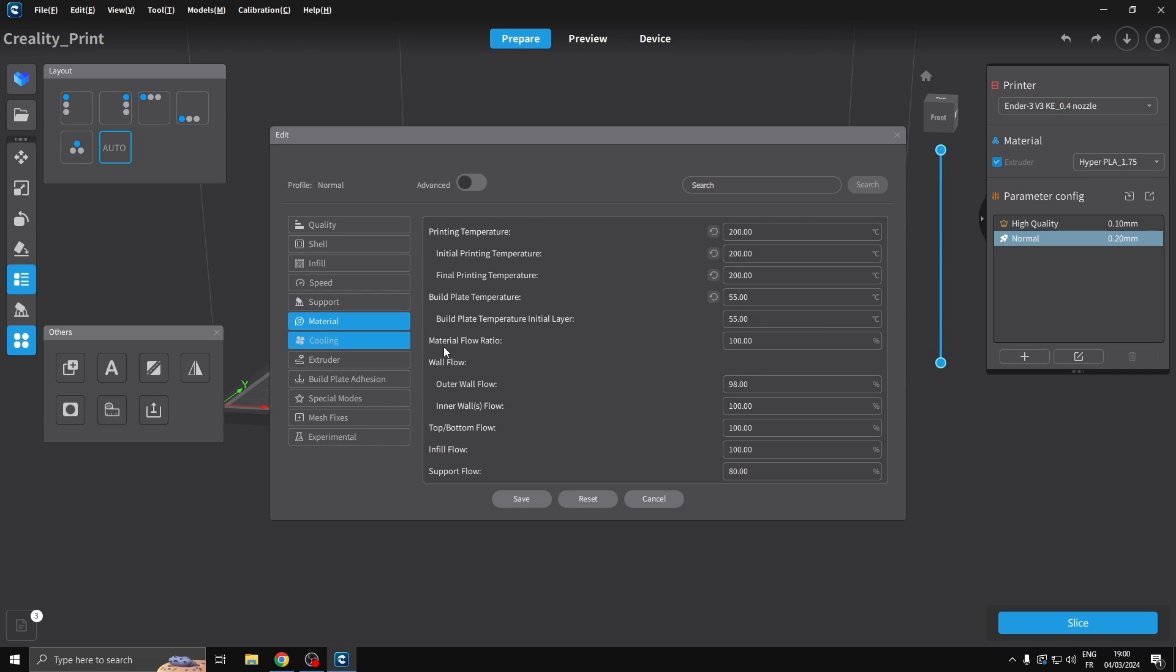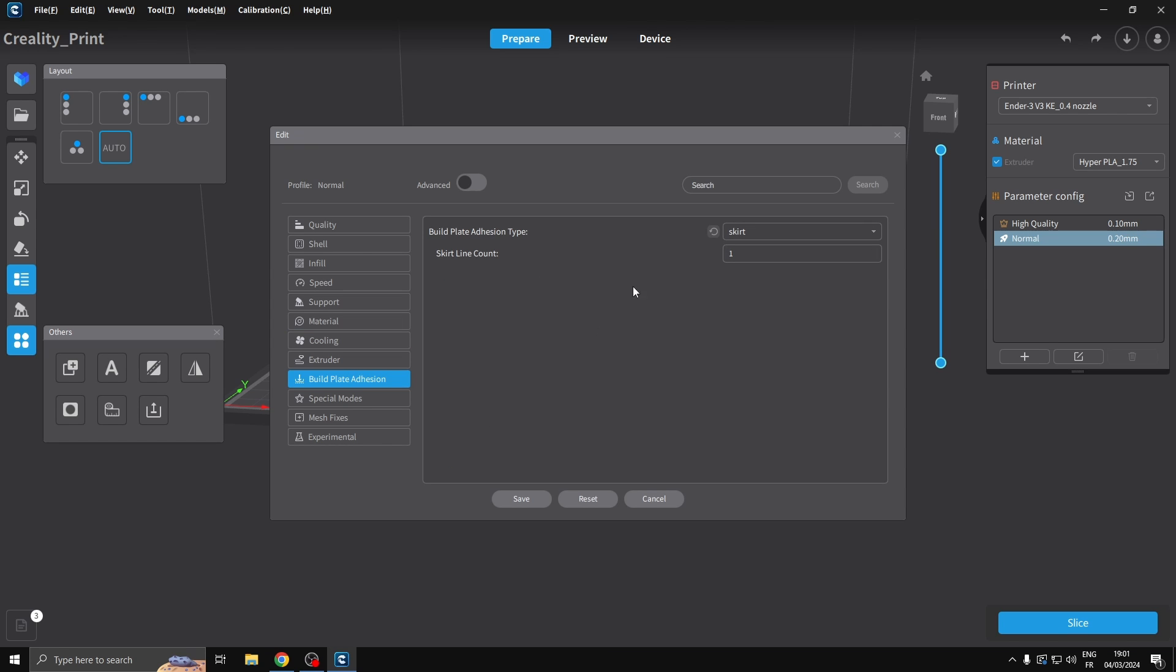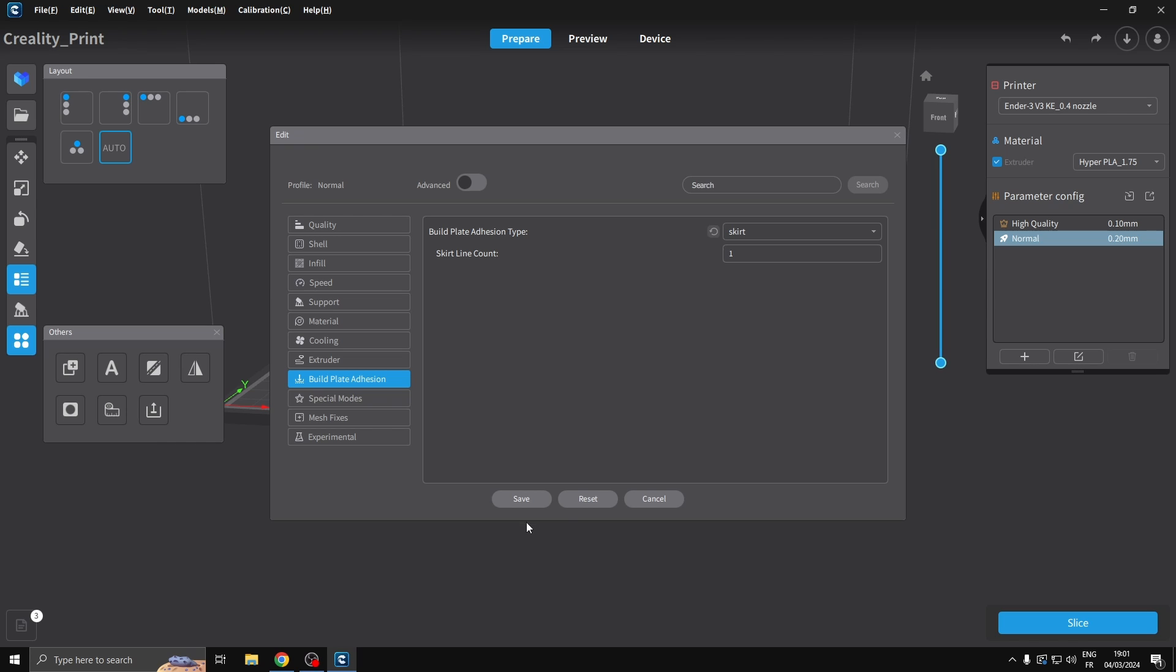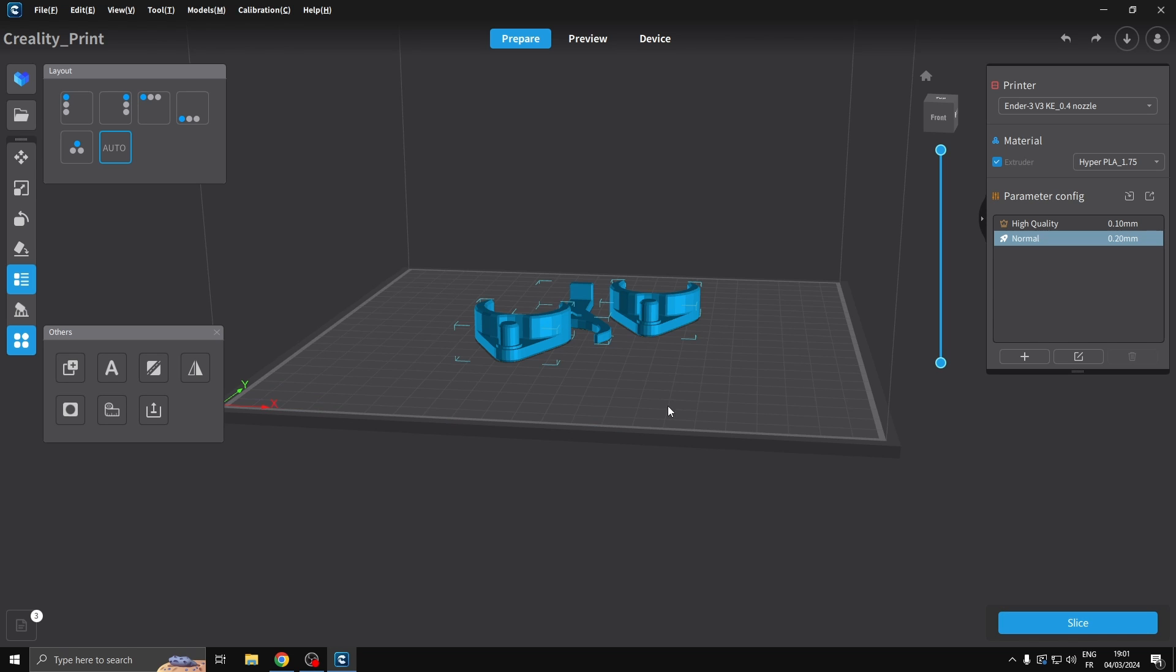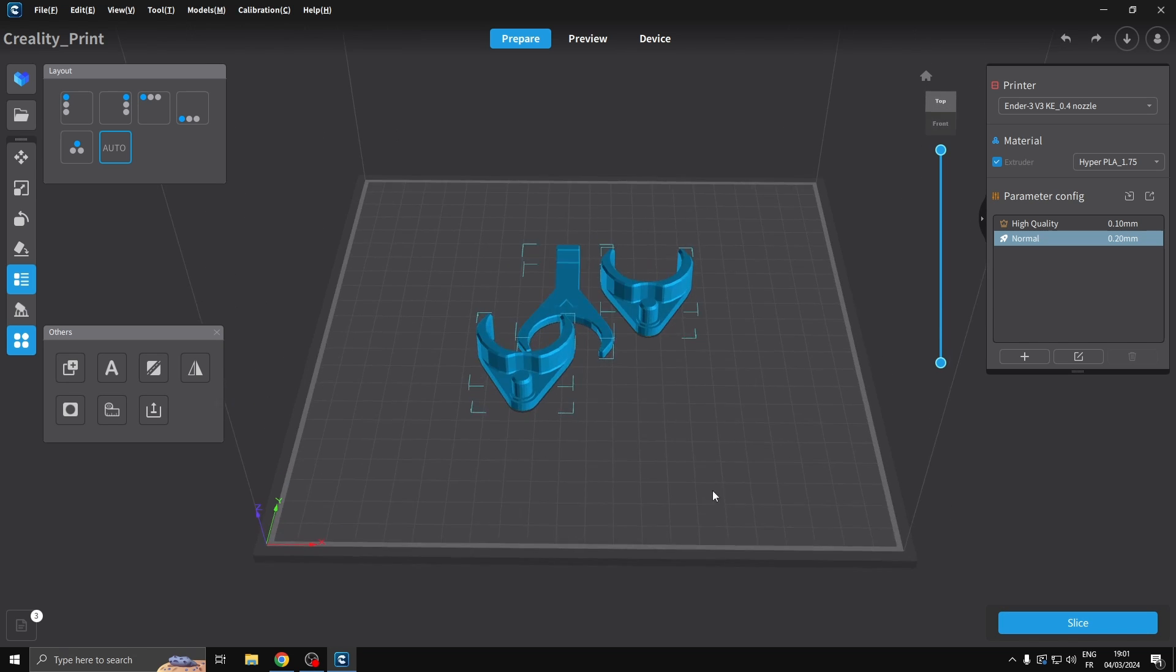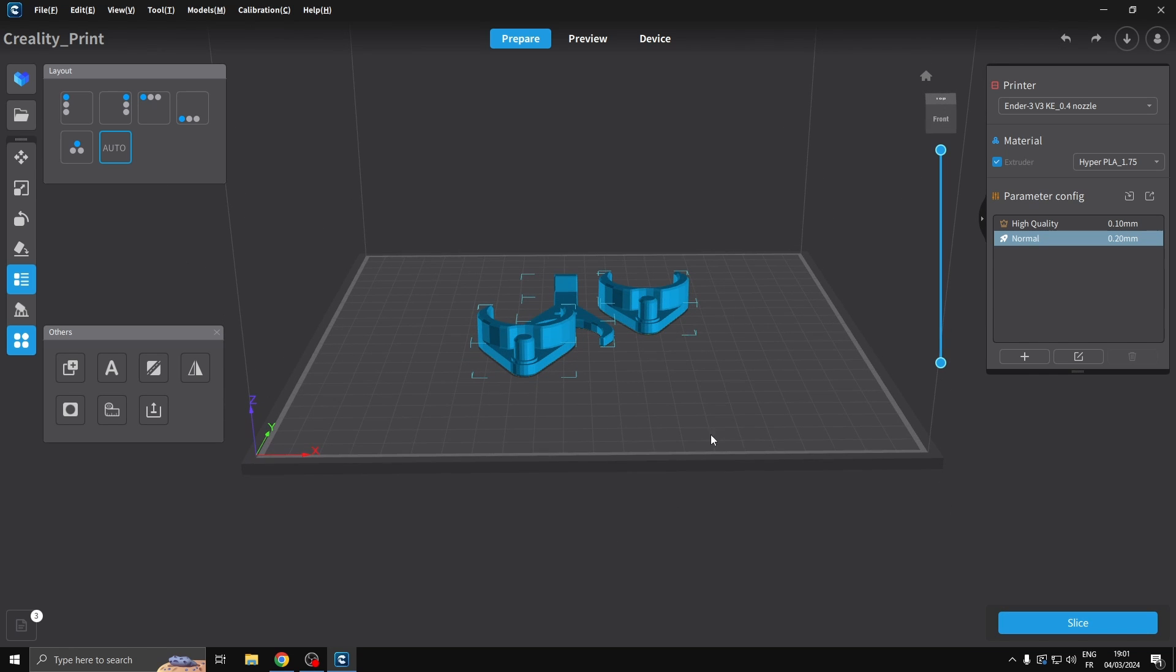Support we don't need, it's all down on the flat side. Printing temperature 200, that's about right for my filament, 55 on the build plate. With this black filament I've got, it likes it on 60. I'm gonna up to 205 actually. Build plate adhesion, we'll do a skirt because it gets the filament flowing.